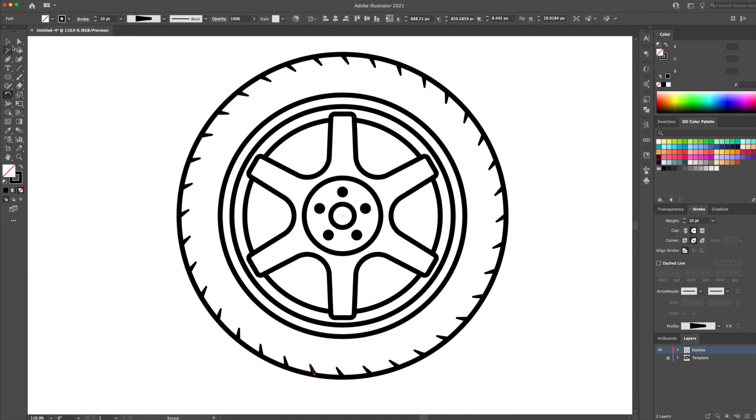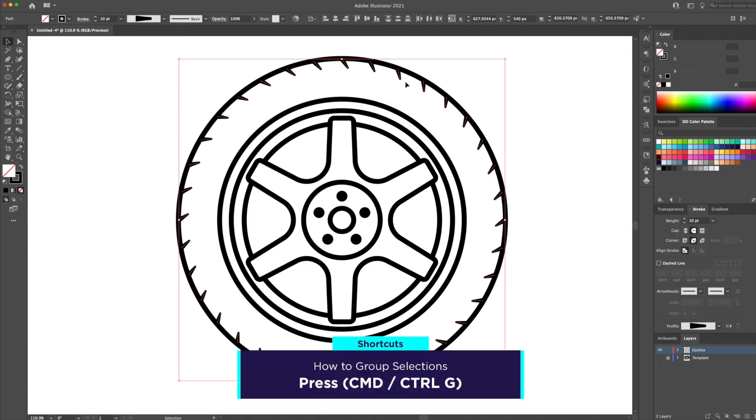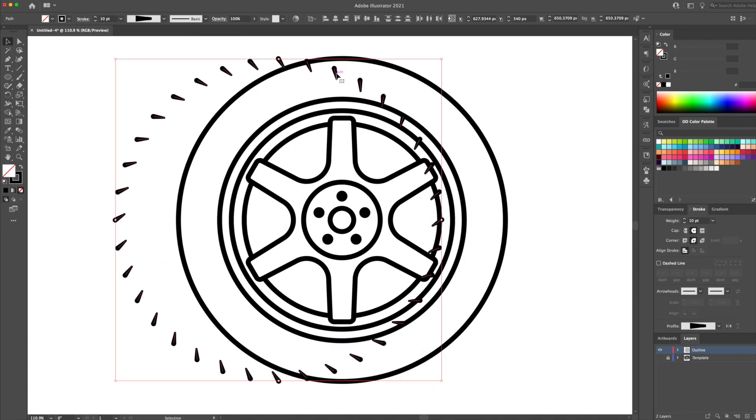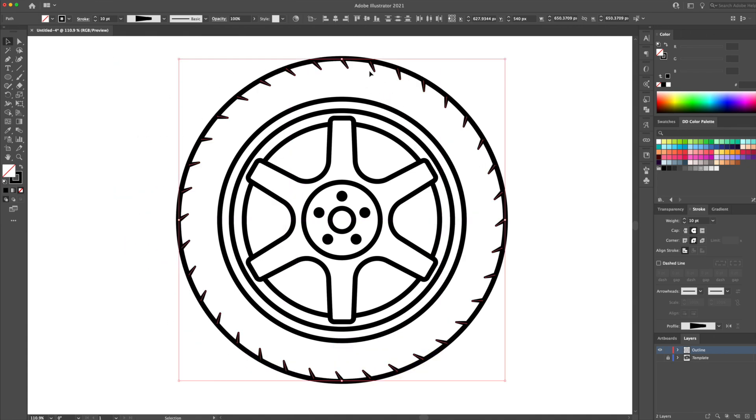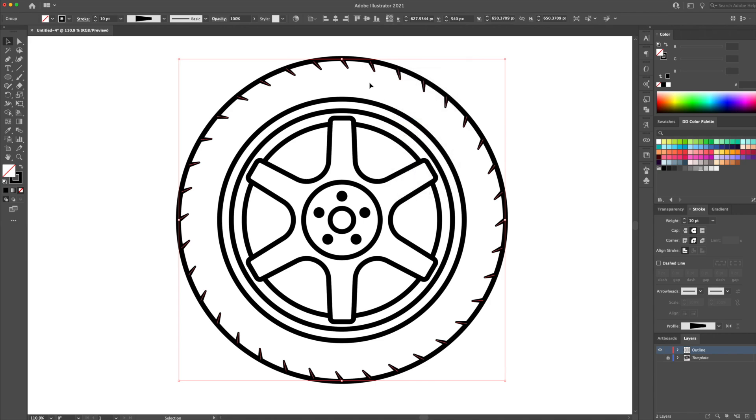To keep things as clean as possible, I will select the tire threads and group them by doing CMD G on my keyboard. Alright, so we've completed the line work for the wheel.